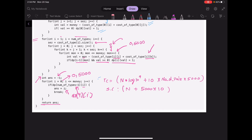The time complexity is O(N × log(10^9)) for computing all types, plus O(10 × 10 × 5000) for evaluating the DP — where 10 is the number of types, 10 is the maximum number of pairs per type (C(5,2)), and 5000 is the maximum money. The space complexity is O(N + 5000×10) — O(N) for the cost-of-type vectors and O(5000×10) for the DP array. Thank you for watching — please like, subscribe, and share with your friends.